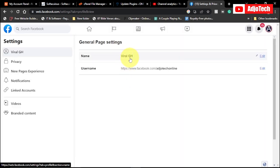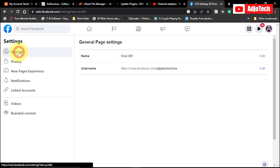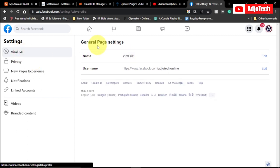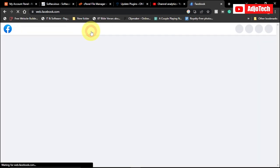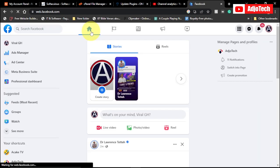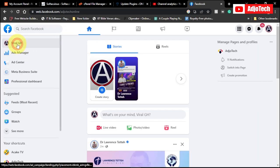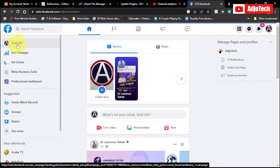So you can see at the moment the page has been changed to Viral GH. So if I try going back to my page, the home page, and then let's visit the page again, we should see the new page name.